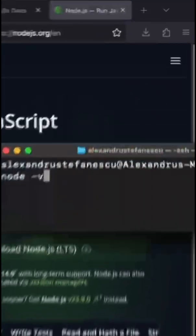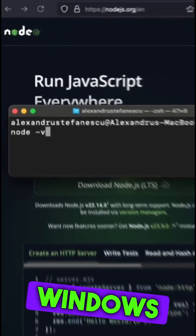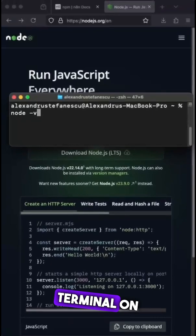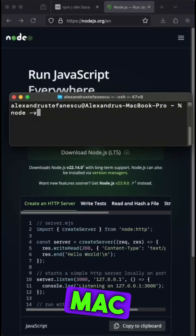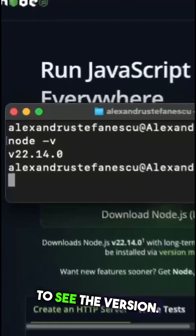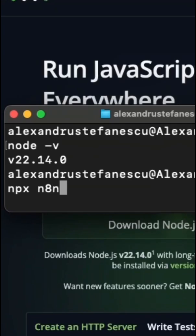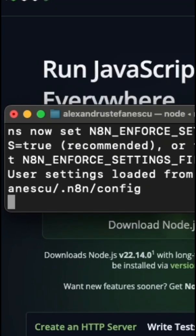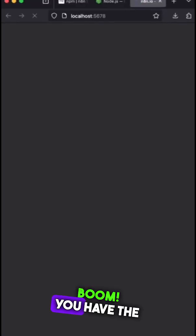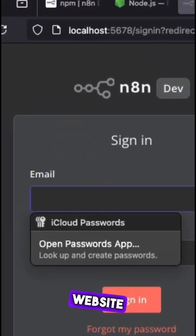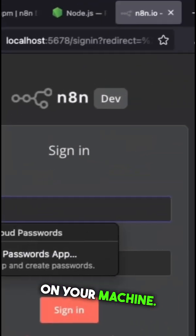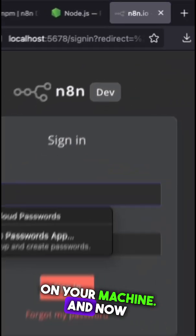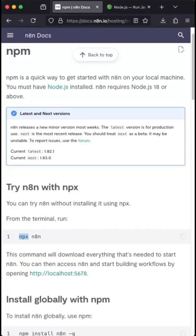Start PowerShell on Windows or Terminal on Linux or macOS. Run node version to see the version, then npx n8n and boom, you have the n8n website locally on your machine.